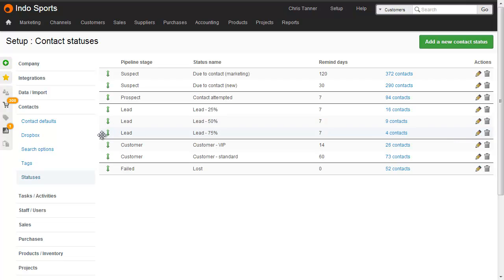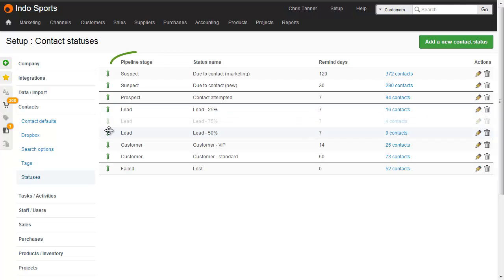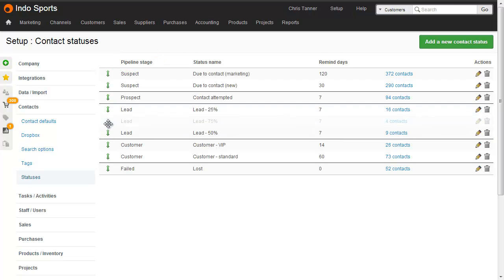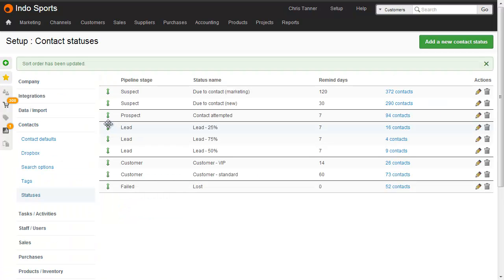You can change the sequence of statuses within the pipeline stage by dragging and dropping on the left hand side. To move a status between pipeline stages, click to edit it.